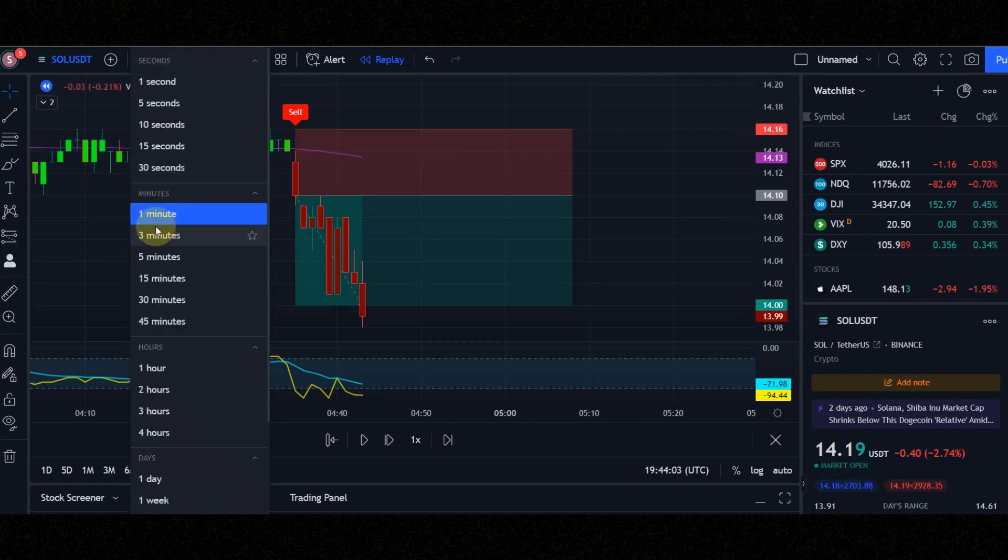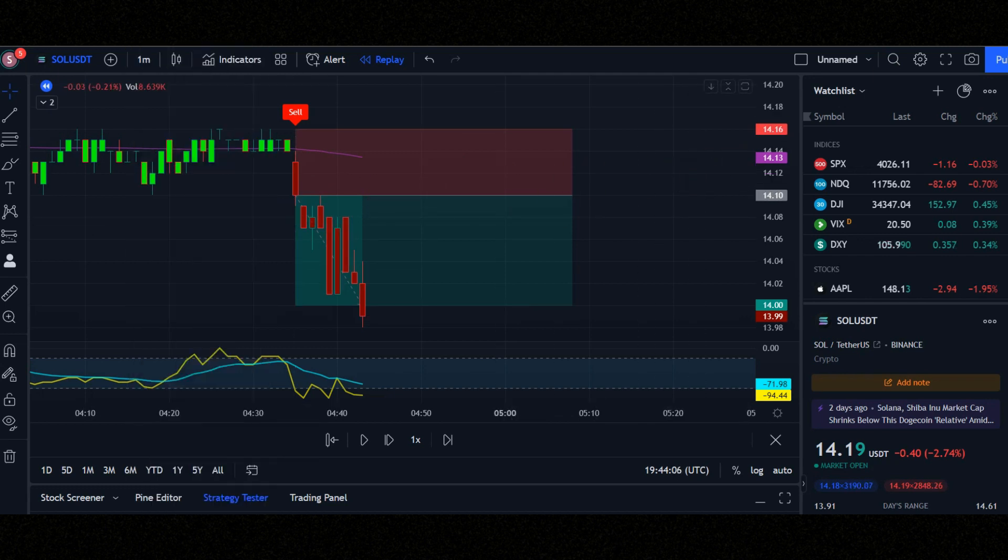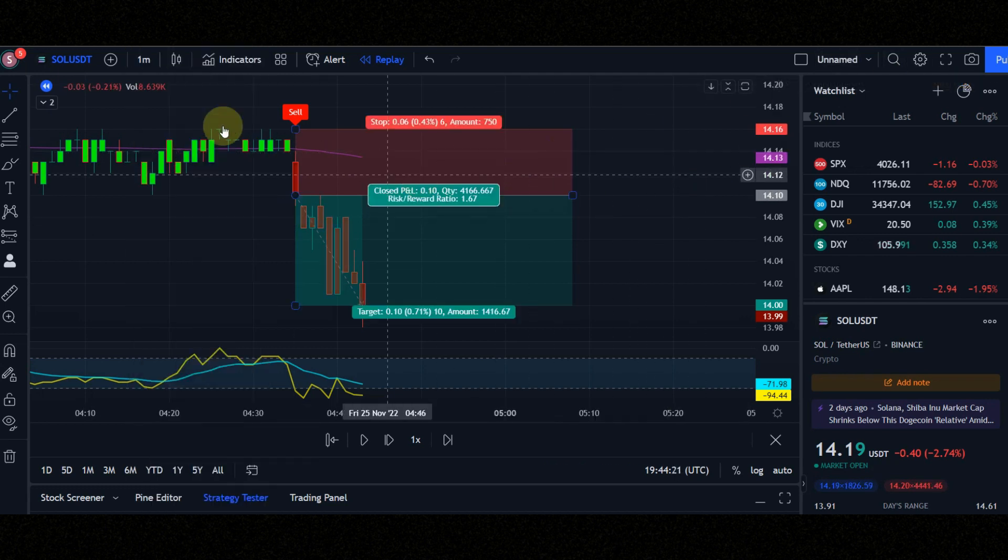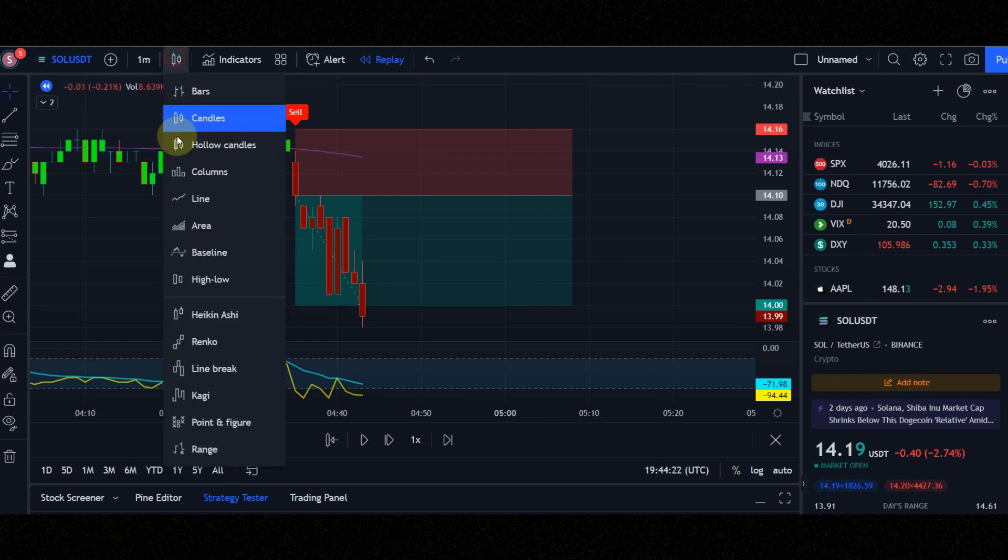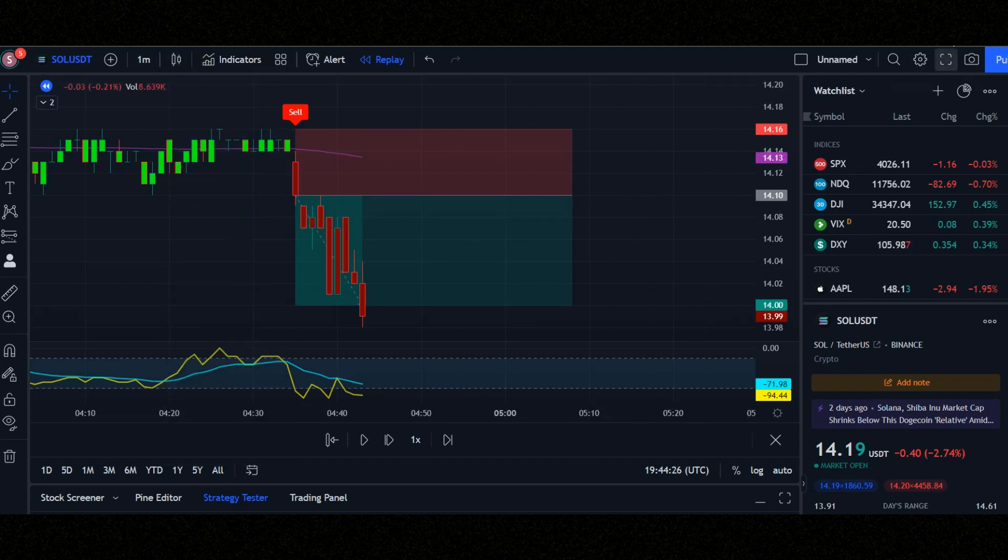Set time frame to 1 minute, because this is a 1 minute scalping strategy. In this strategy, be sure to set candles on Heikinashi to get better signals, but I use normal candles in this video.